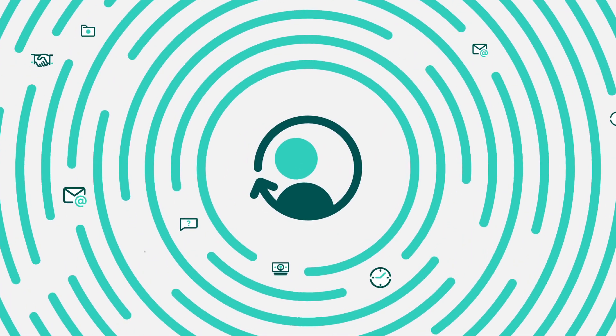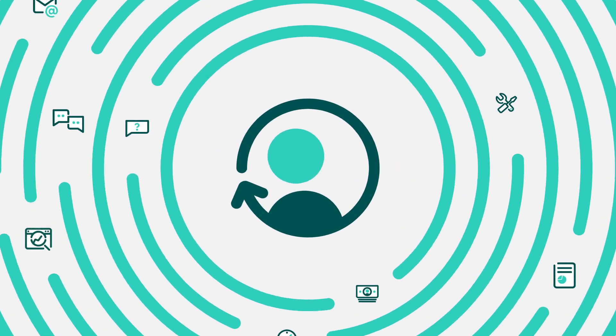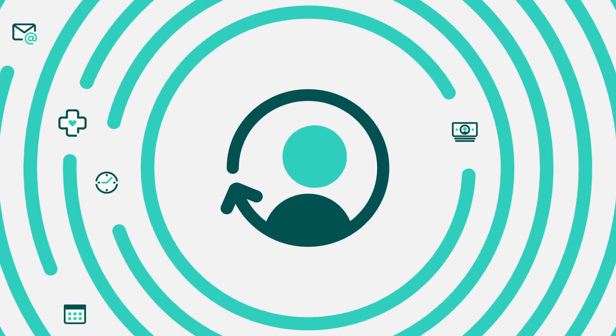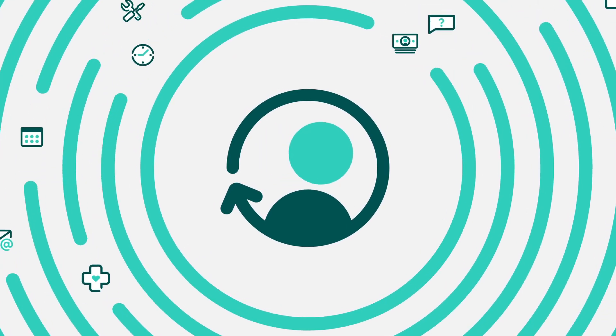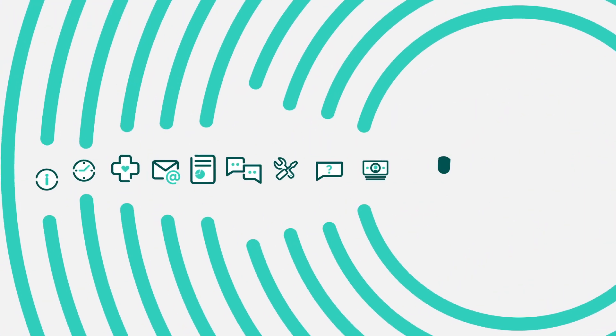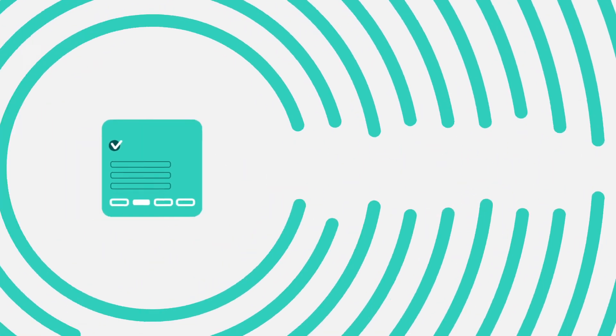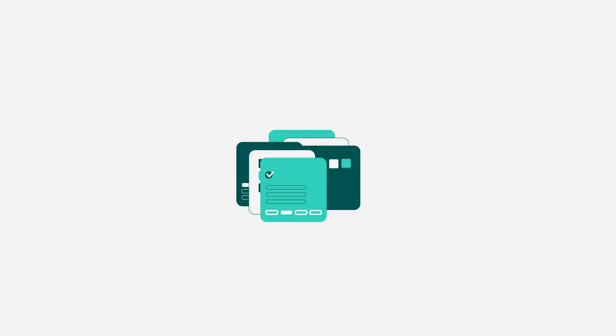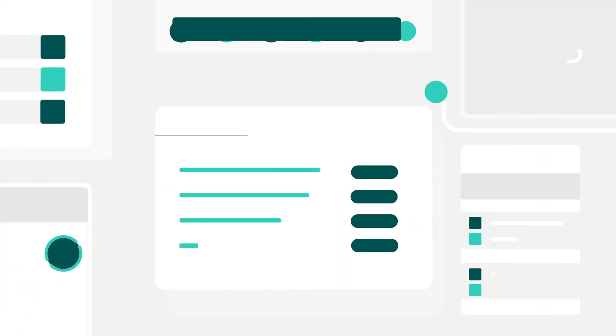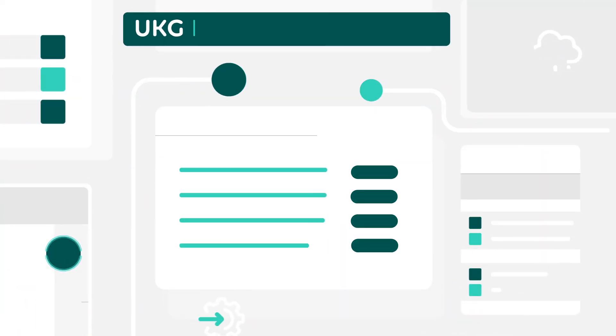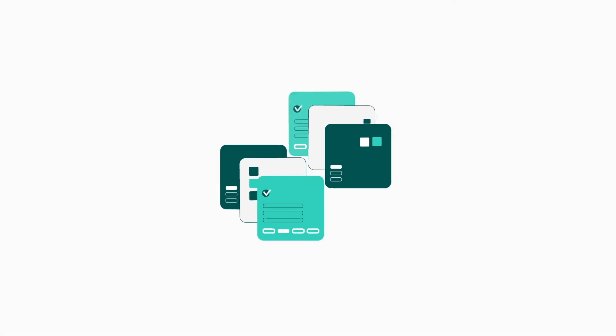Don't let integration complexity stop you from using your HR data to create opportunities for your business. Simplify your process and your life with the ease of UKG integration solutions. A powerful set of solutions that makes data work harder and you look smarter. It's that simple.